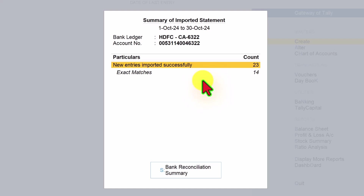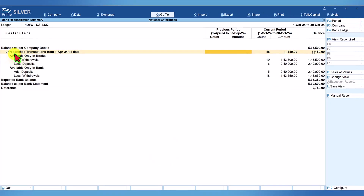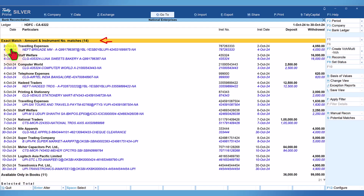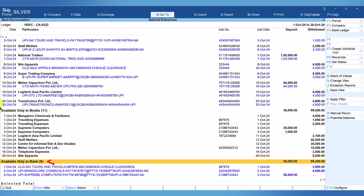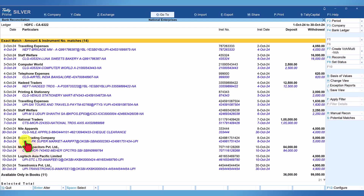Now we have to reconcile the statement with the book entries. To reconcile, click on Bank Reconciliation Summary or press Yes. Move the cursor to the current period and press Enter. We can see three sections: exact match with amount and instrument number matching showing 14 exact matches; available only in the book with 11 transactions; and available only in the bank with 9 transactions. Let us go to the exact match section.